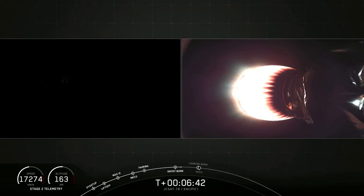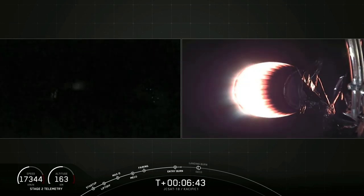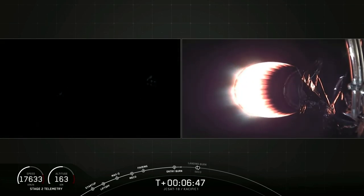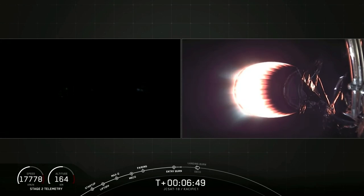Stage 1 entry burn shutdown. And we're hoping to make tonight's attempt our 47th successful first stage recovery.